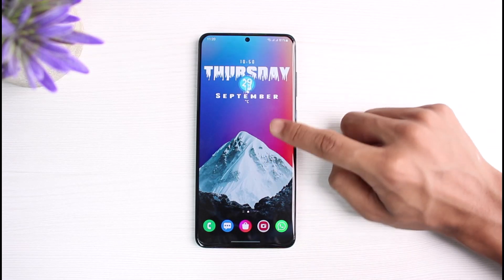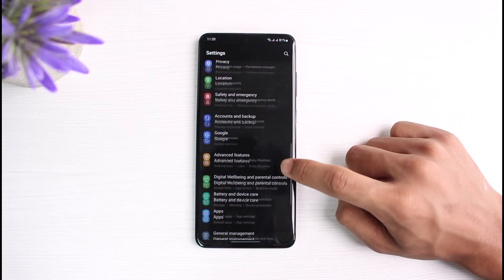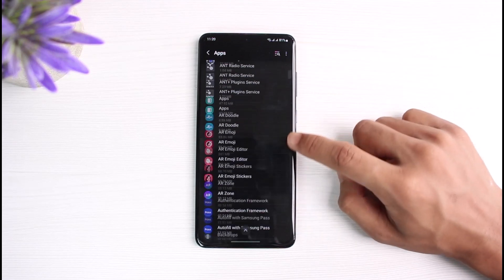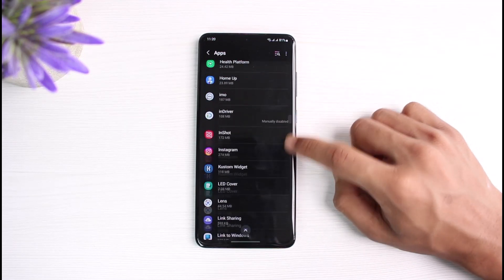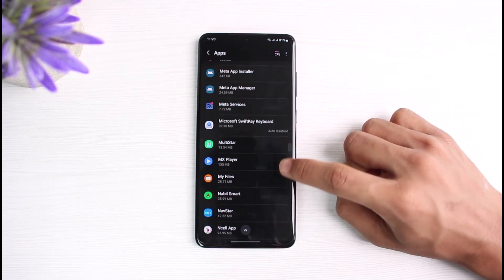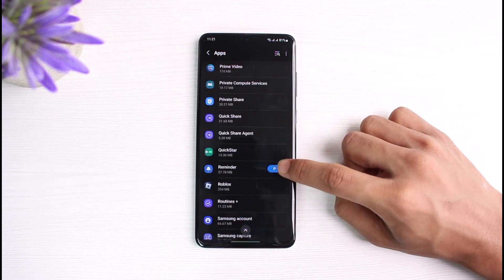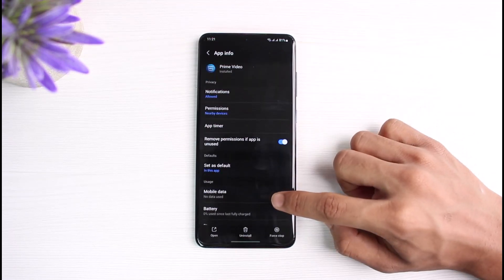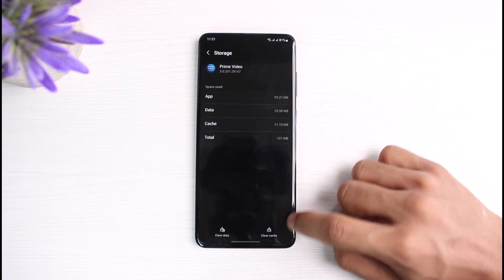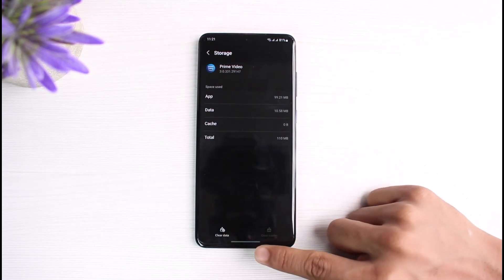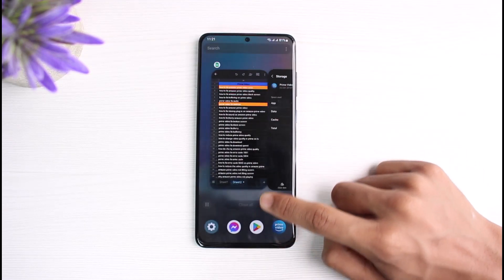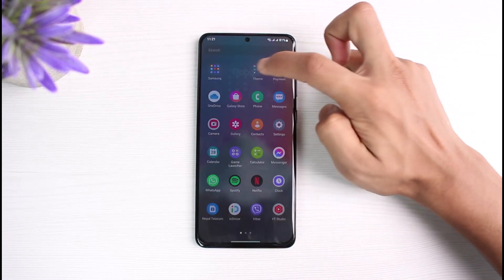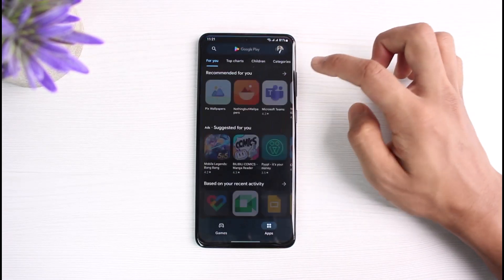If that didn't fix the issue, open up Settings, scroll down and find Apps, and select Prime Video. Tap on Prime Video, go to the Storage option, and clear the cache and clear the data as well. Note that this will log you out of your Prime account.